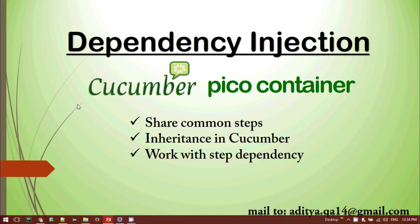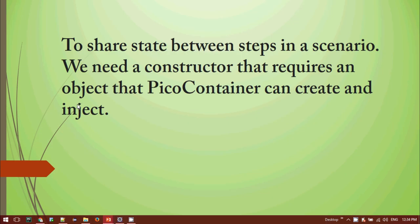For Pico Container, what we need to do: Pico Container is basically used to share steps between steps in a scenario, whether that's within a single feature file or across several different feature files. For using the Pico Container, we need a constructor that requires an object that Pico Container can create. I'll be creating one base class and several step definition classes for a single feature file, passing the base class object as a parameter to the constructor of all the step classes.